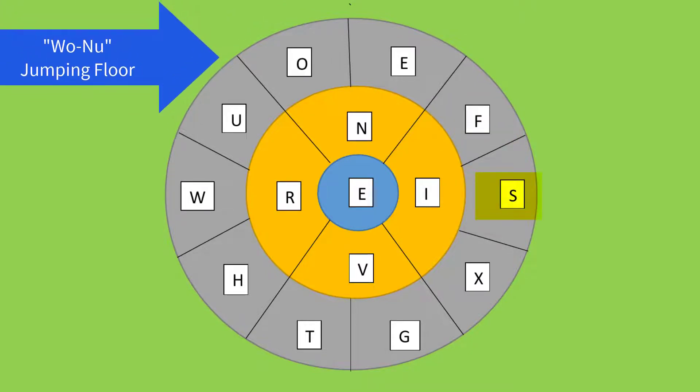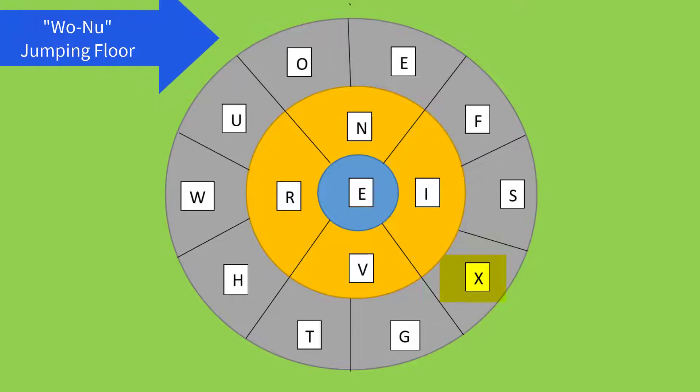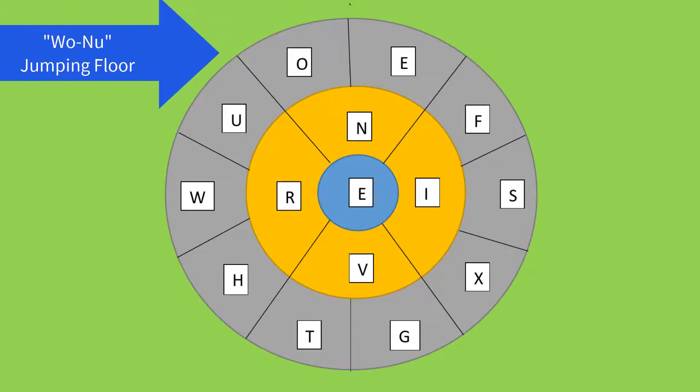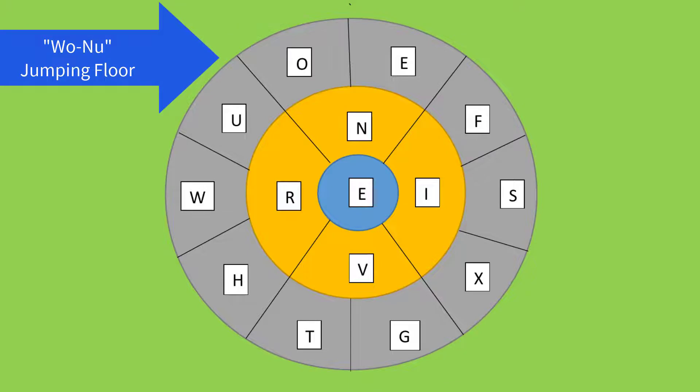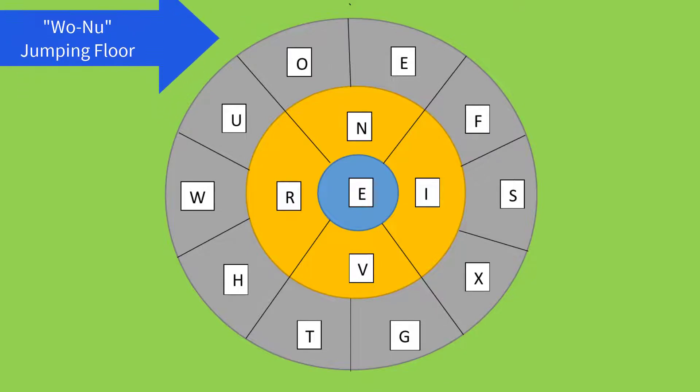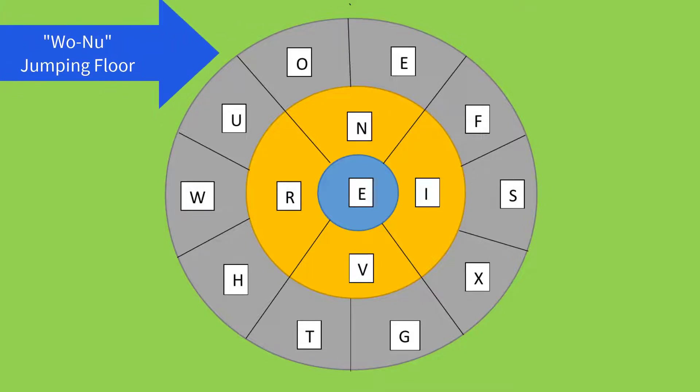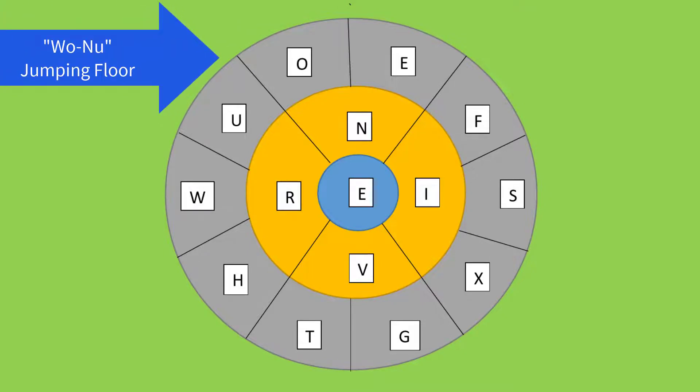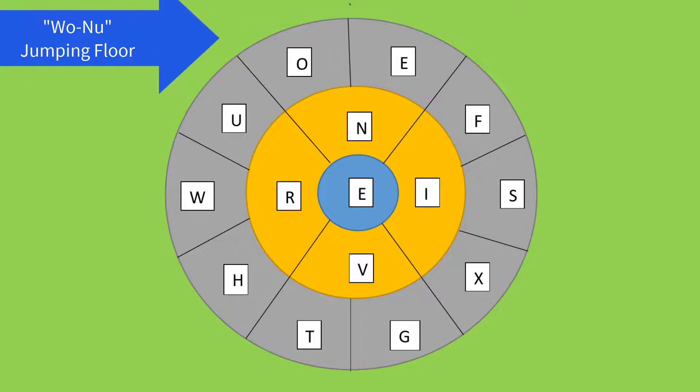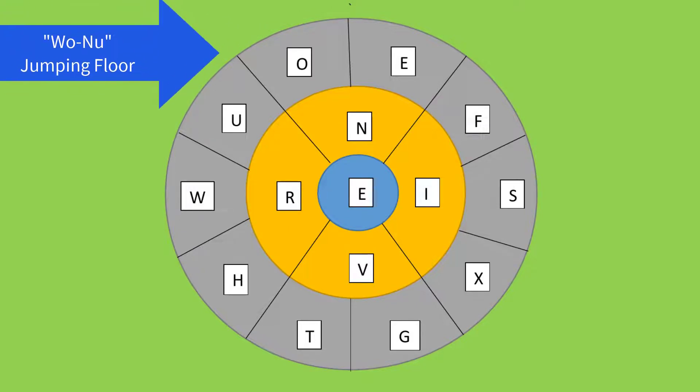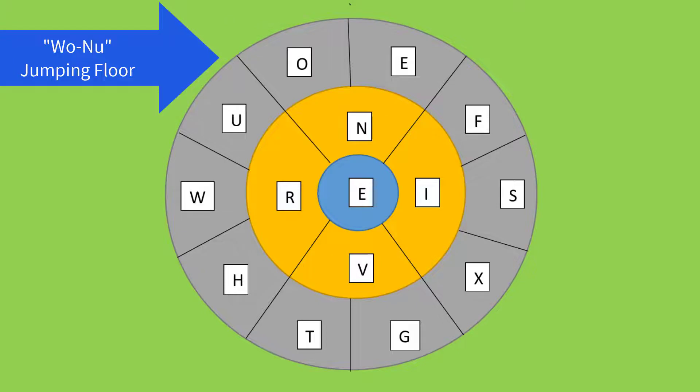Now our Uno jumping floor is prepared for playing for kids. Kids can jump from one letter to another, pronouncing letters present in the words for numbers from one to ten. Next, I will show how it can be played with the help of an image.